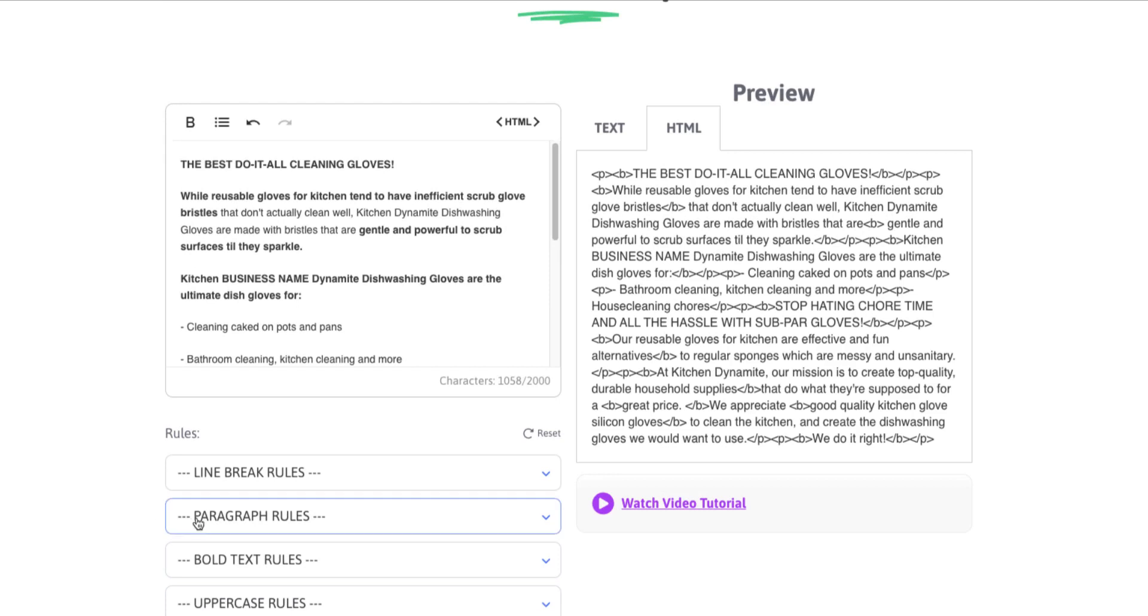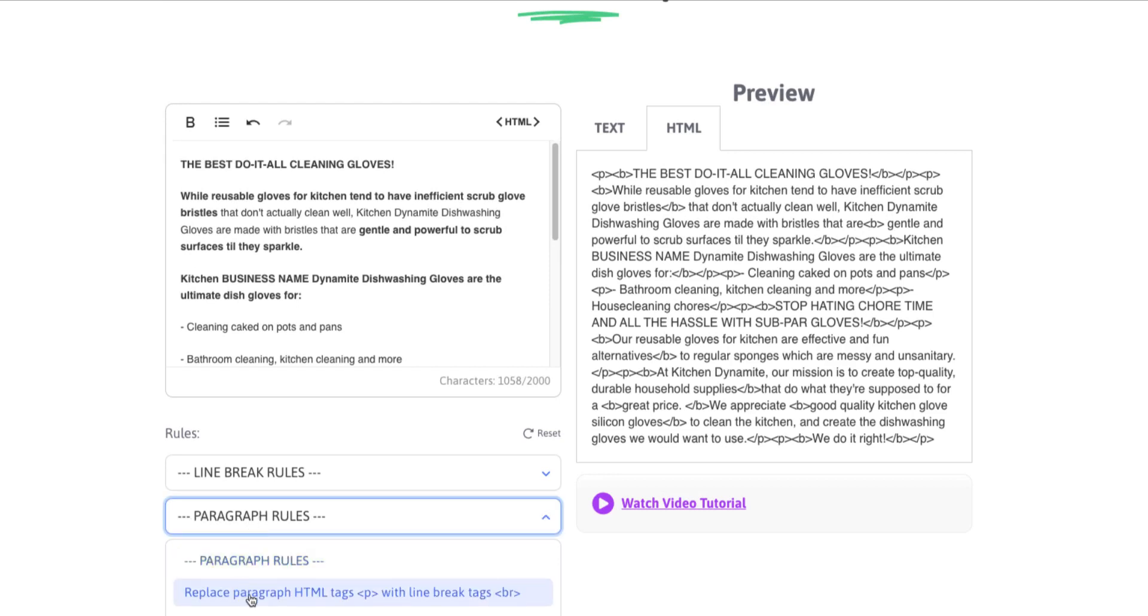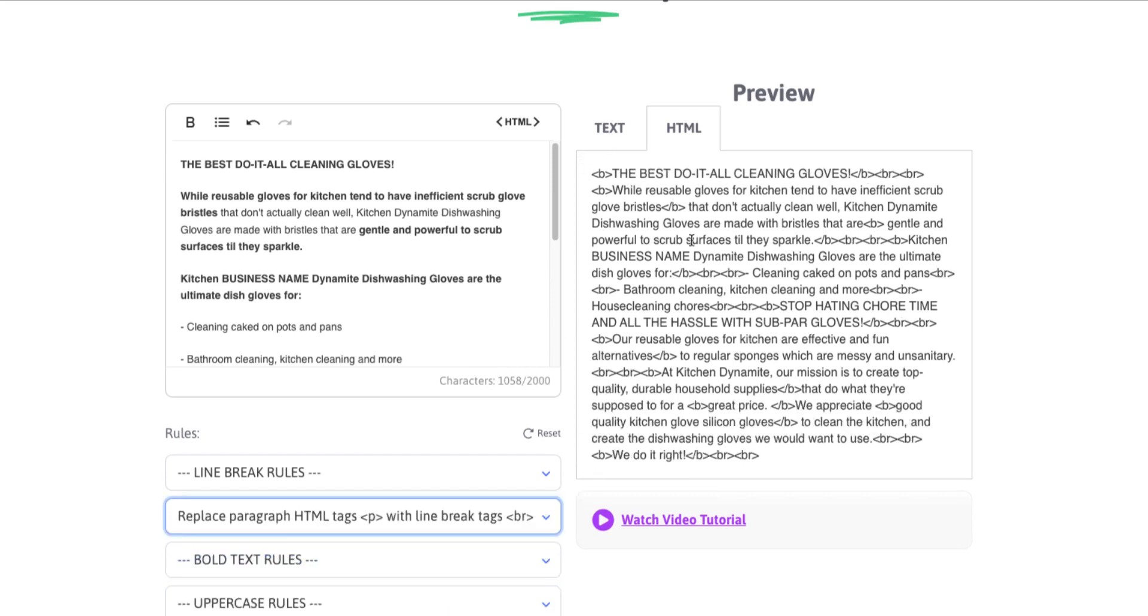So one of the most common things that people will do is they'll take paragraph tags that they may have had in their listing and they will use a line break instead. So you can see this rule here says replace paragraph HTML tags, which is a P tag with line break tags. So on the right-hand side, you can see we have paragraph tags in here. And if we apply that rule, those will disappear and BR tags will be used in place of that.